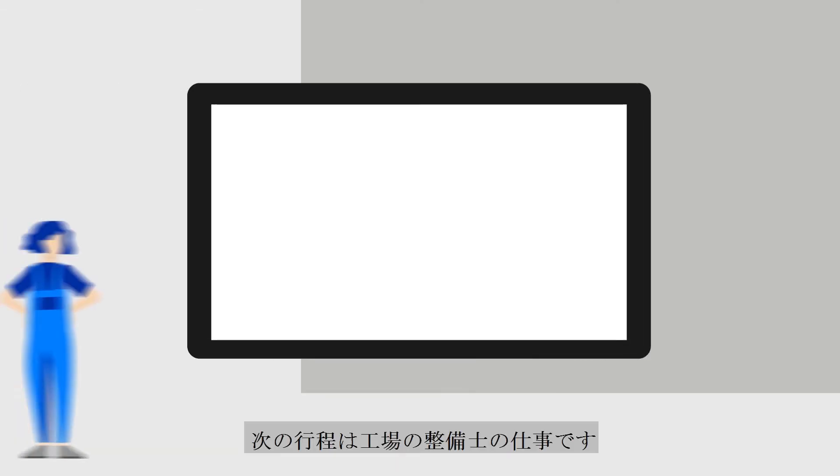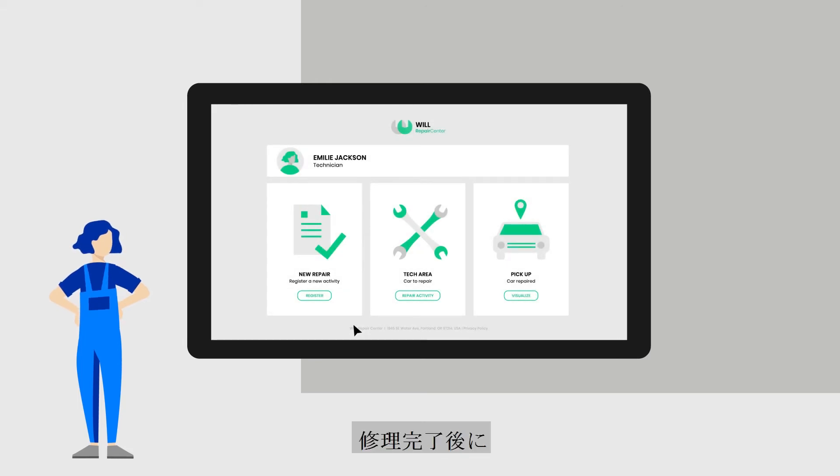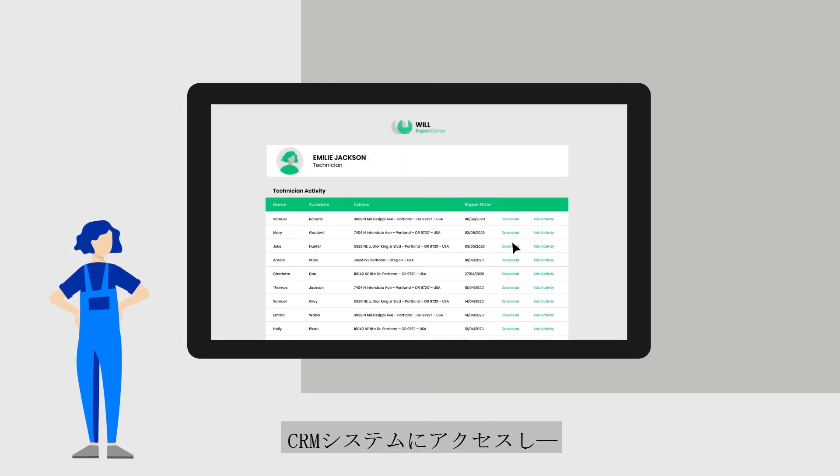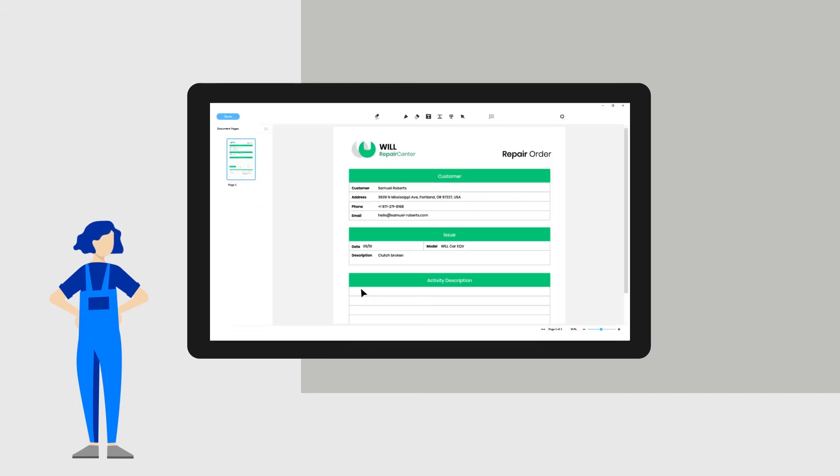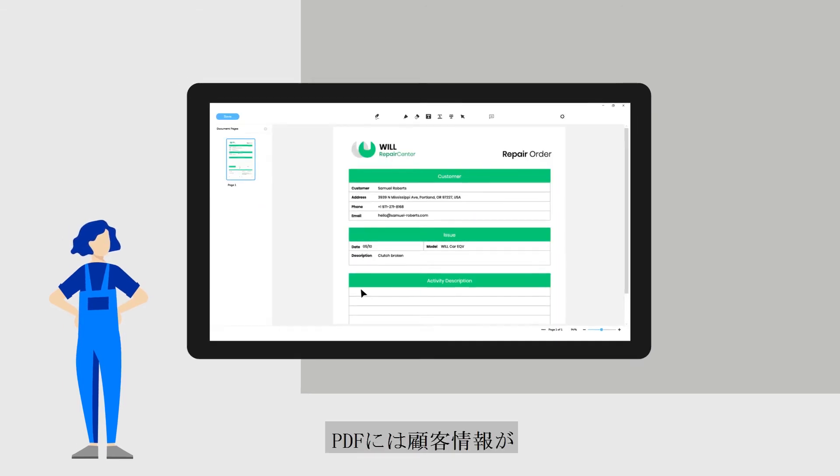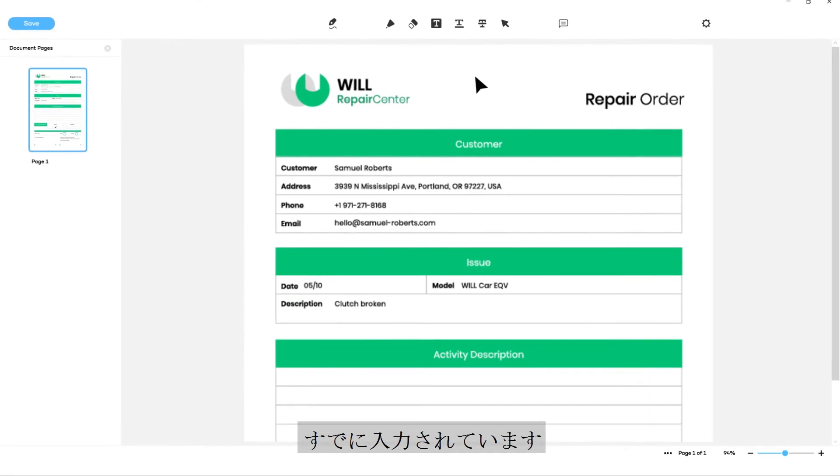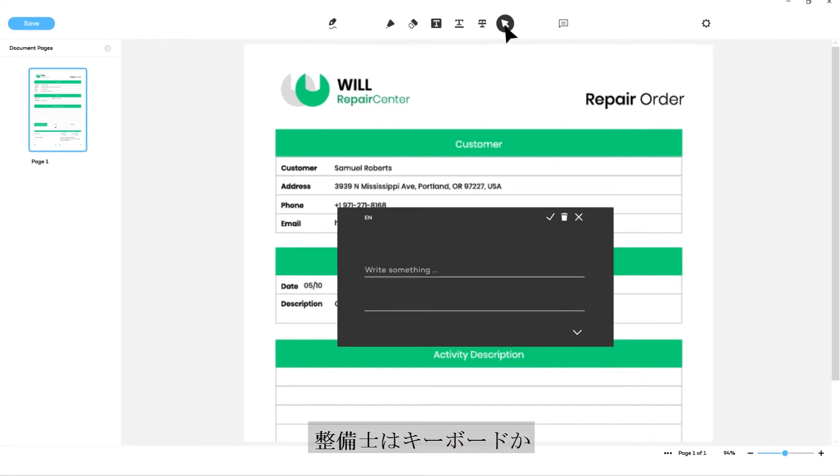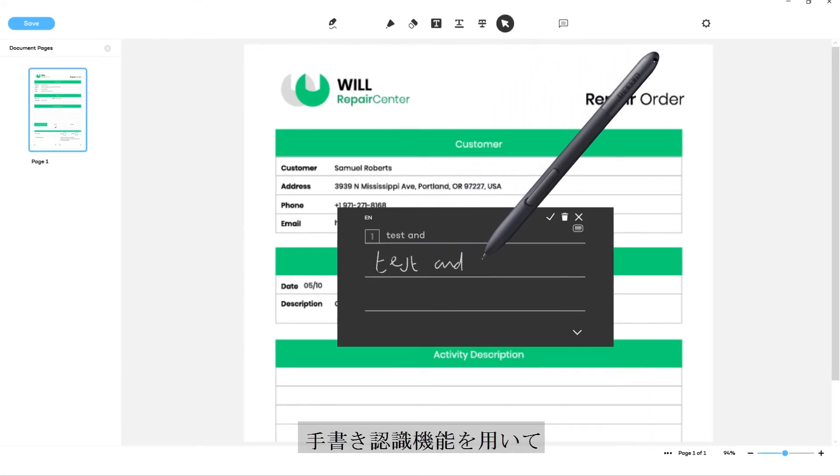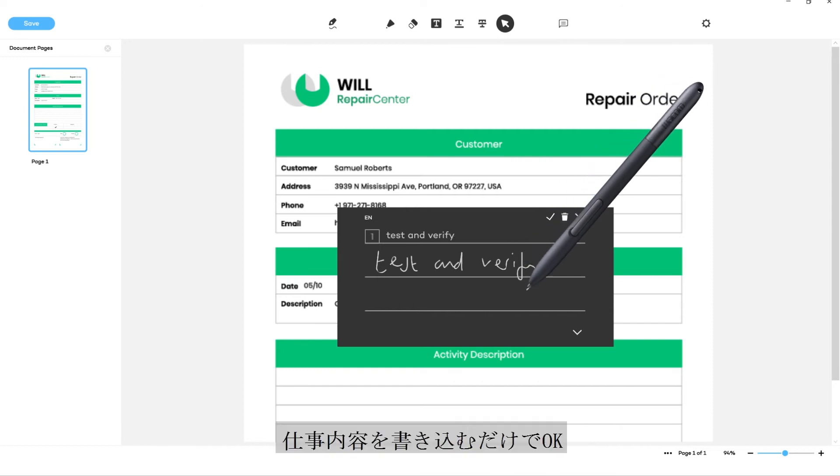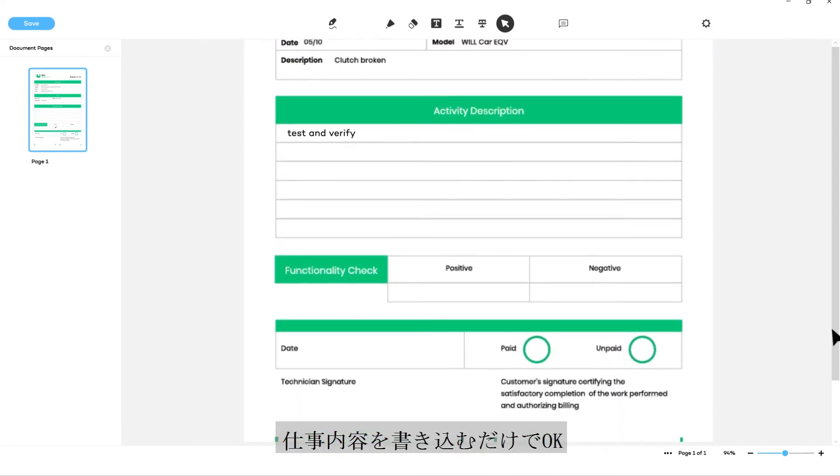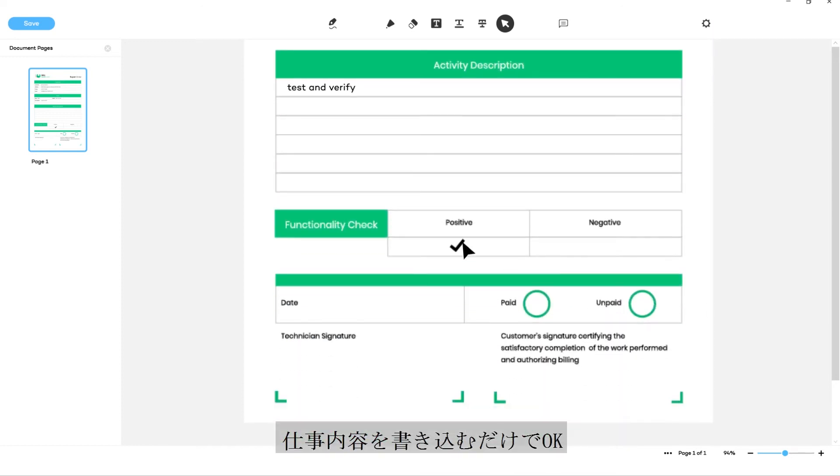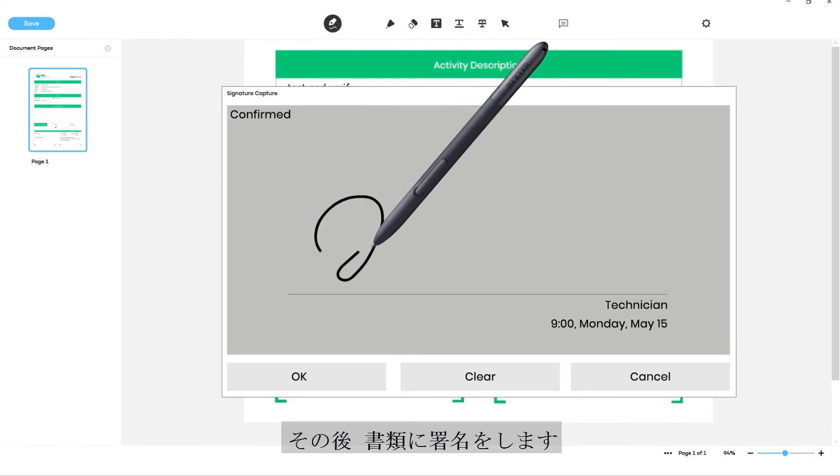Next step, the workshop technician. After repairing the car, she enters the CRM and calls up the PDF to document her work. The PDF is pre-filled with customer data. The technician adds information about the work done using either the keyboard or handwriting recognition feature, then signs the document.